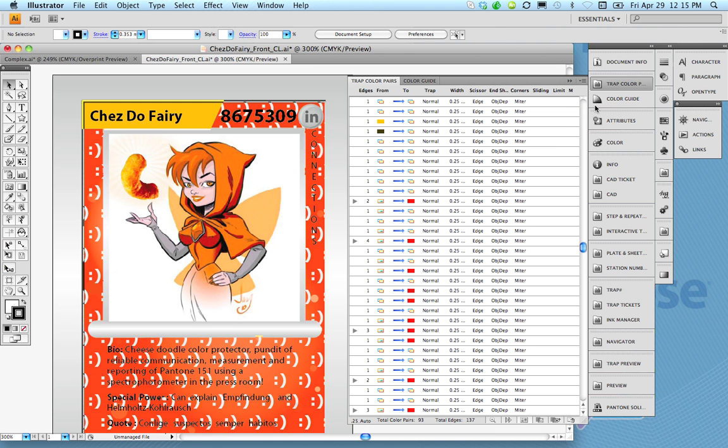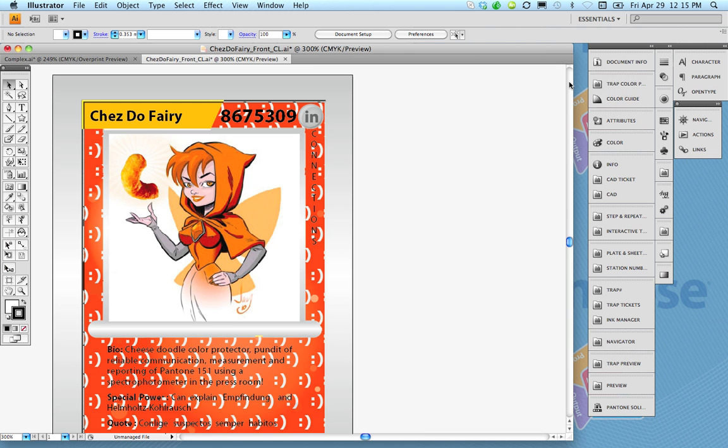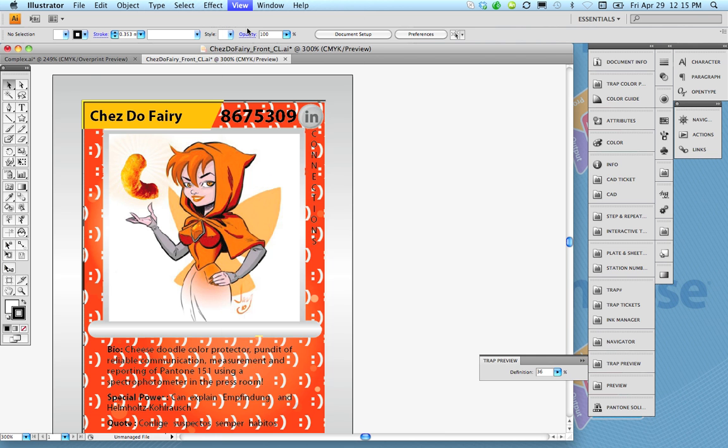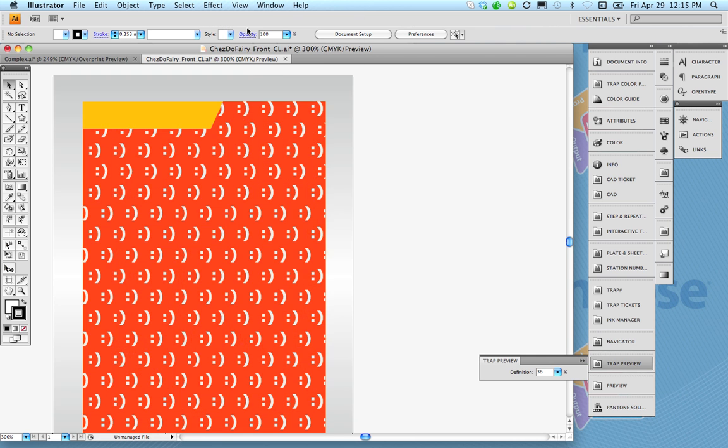Now the way to visualize what actually happened, we go under the view and say I want to take a look at the trap preview.